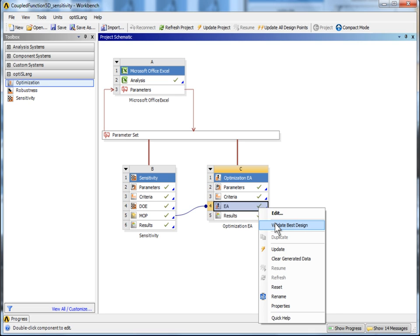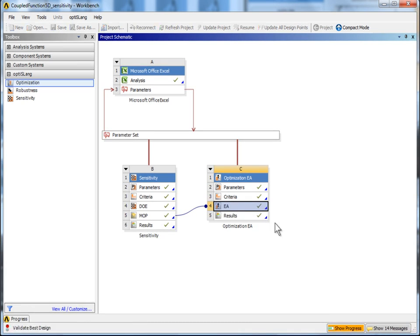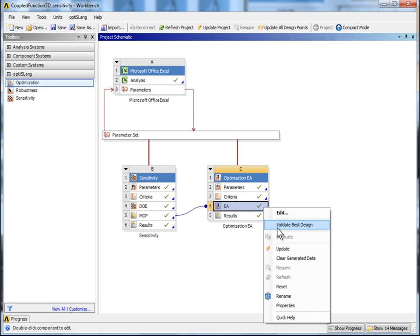For that, choose Validate Best Design via the EA context menu. Only one additional solver call is needed. Click Update.